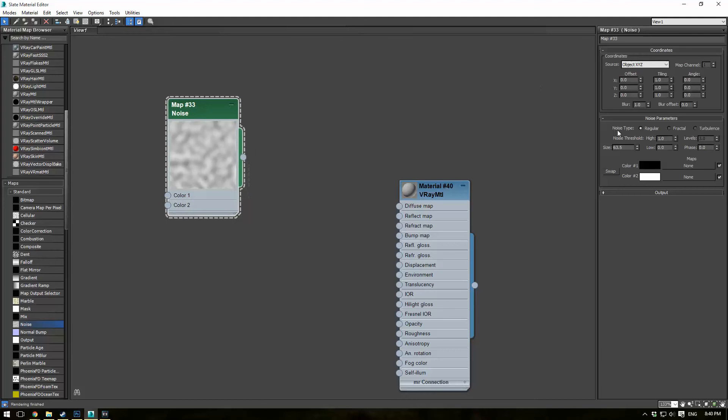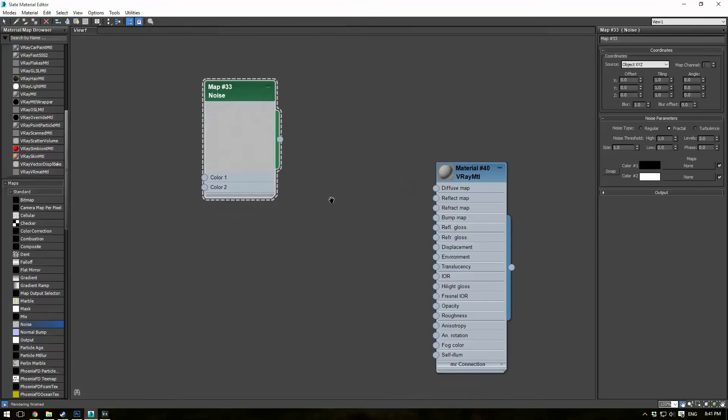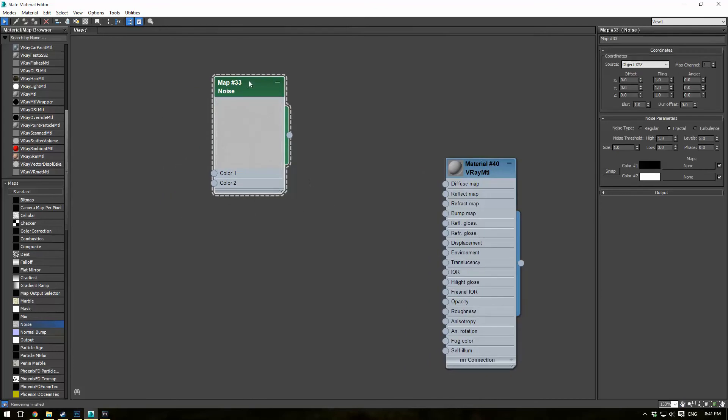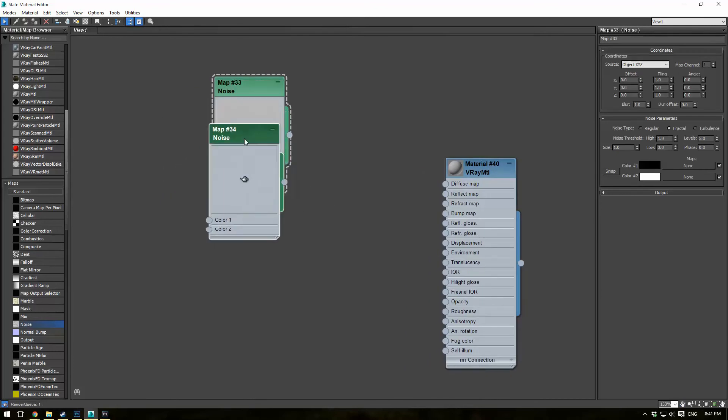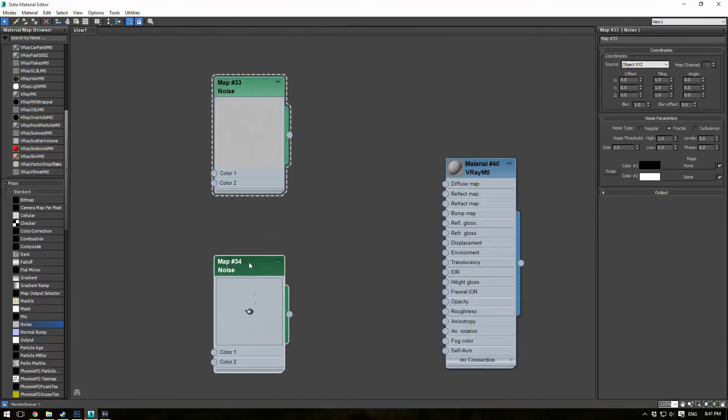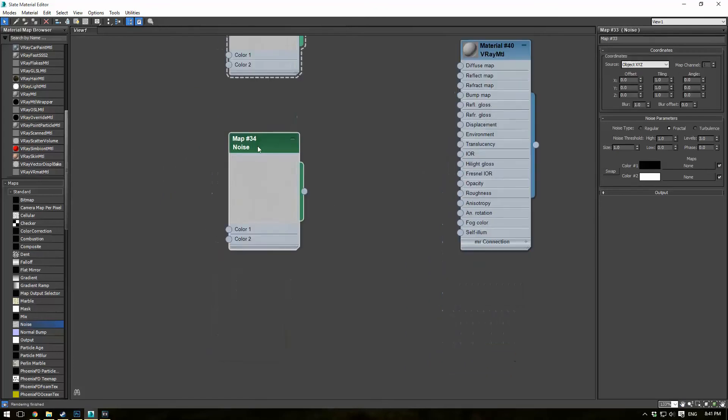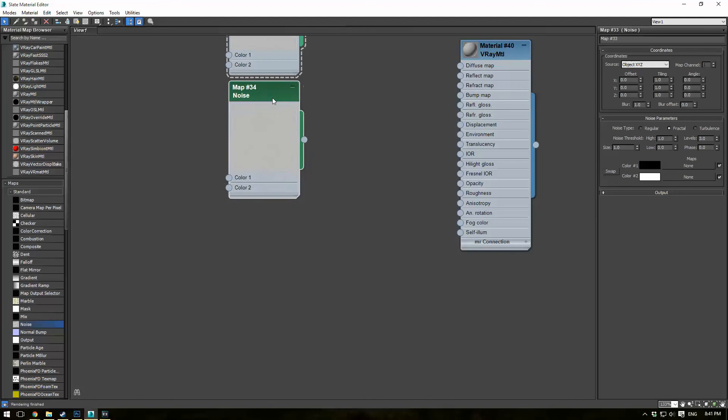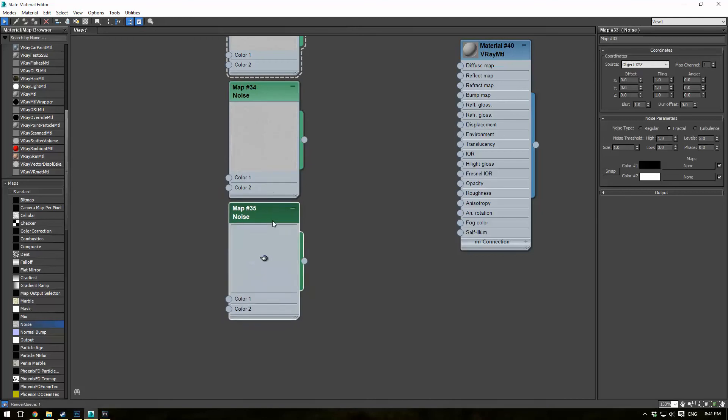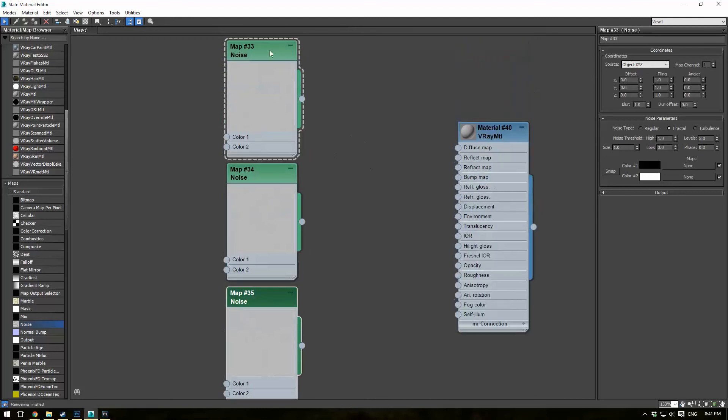Now, double click here, and let's make the size about one. Let's make it fractal. This will give it sort of a more random appearance. And then we want to hold shift and copy this, and then copy it once more. So we have three different noise maps here.